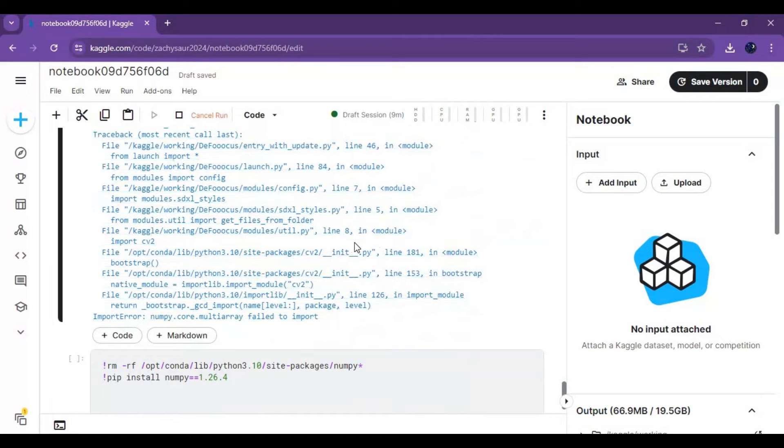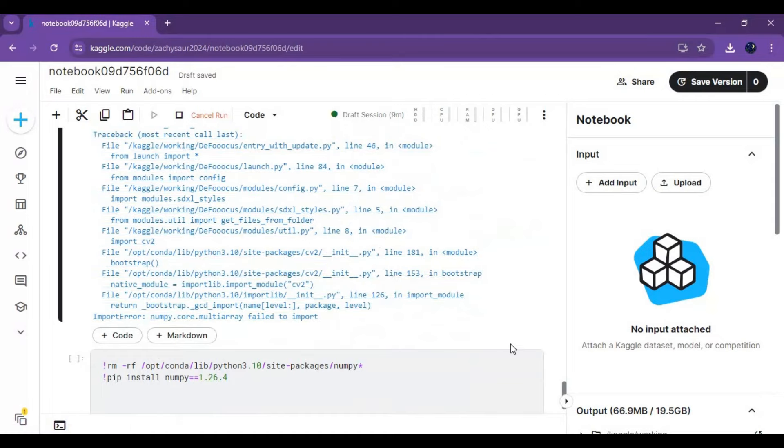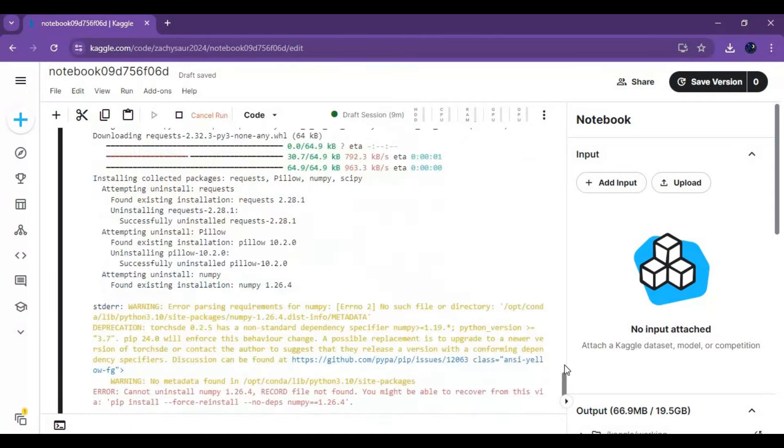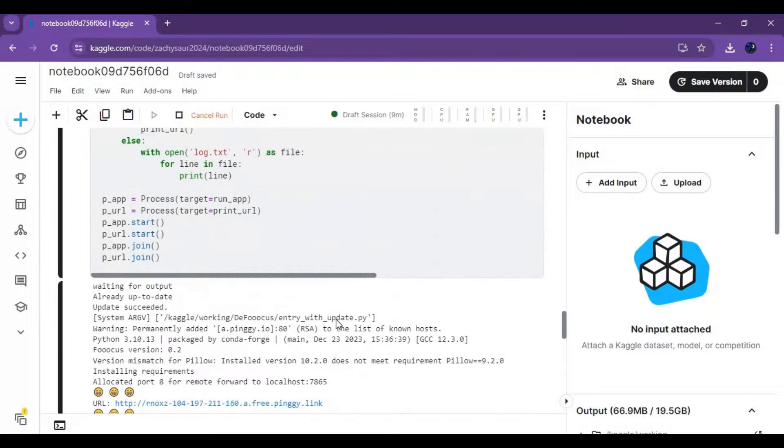If you see this error, stop launch cell and run last cell of numpy.